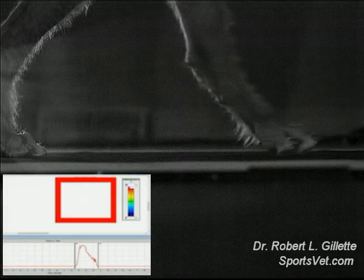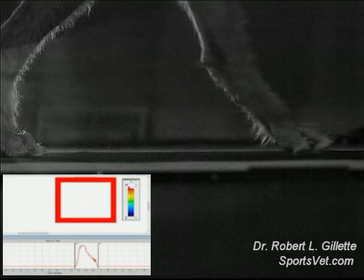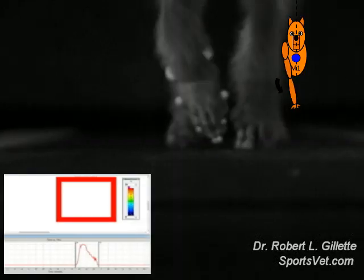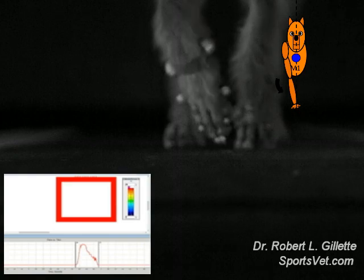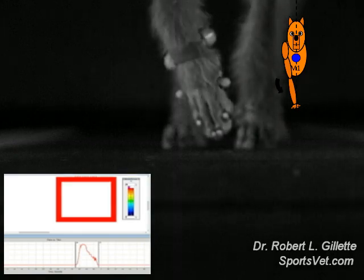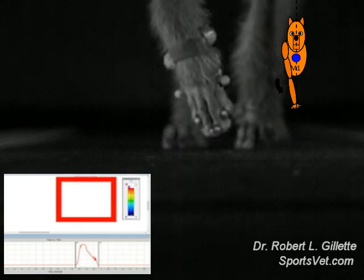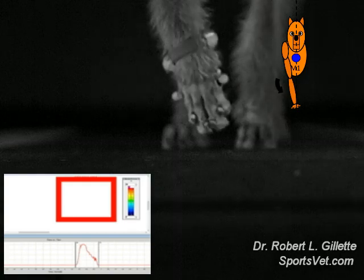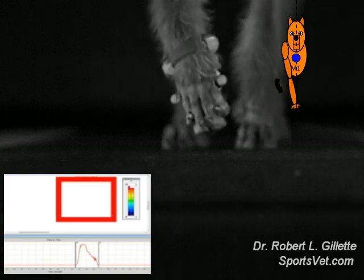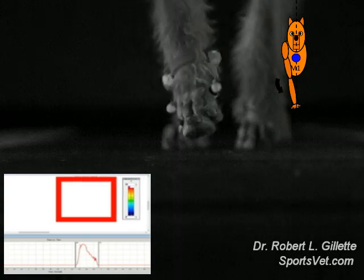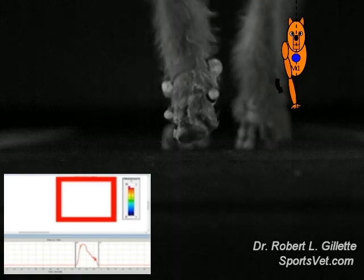This suggests that neuromuscular memory is playing a role as well as structural limitations. This is why exercise and proper conditioning is so important in working and performance dogs. Reconditioning and retraining should also be included when developing a rehabilitation regimen.